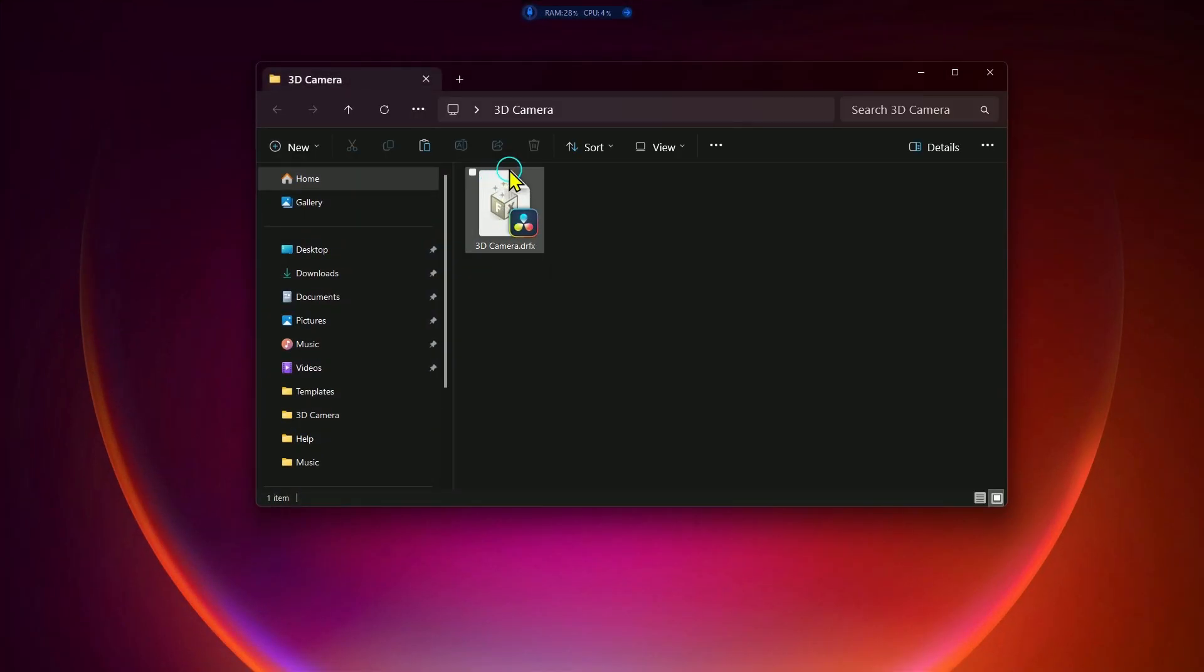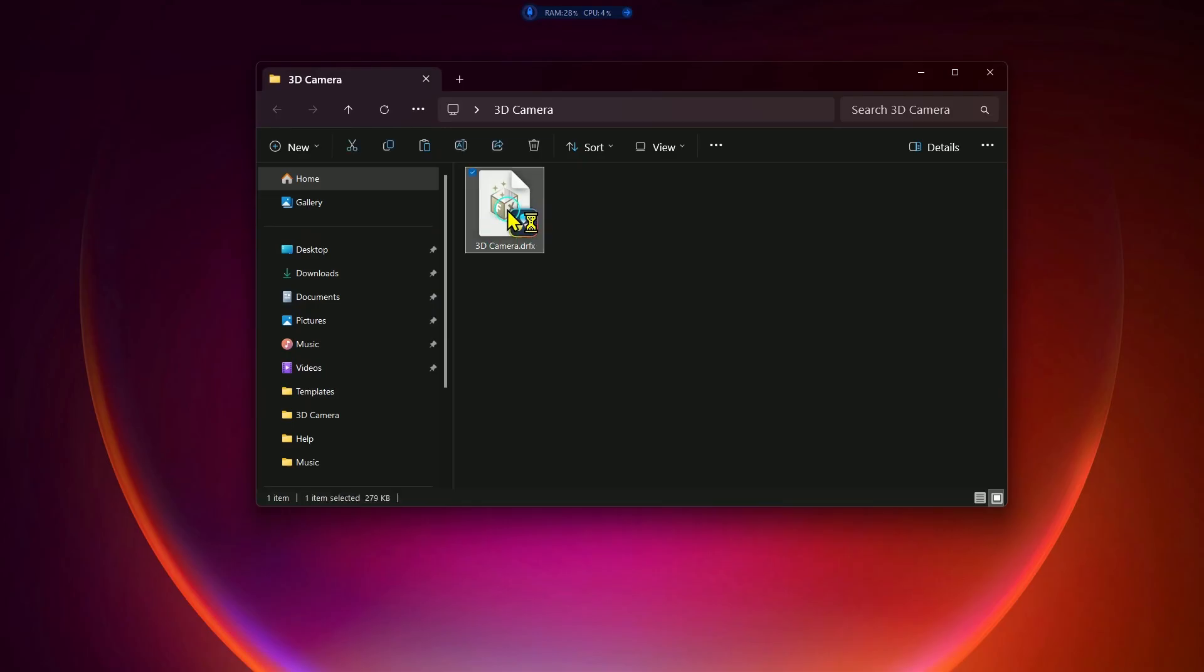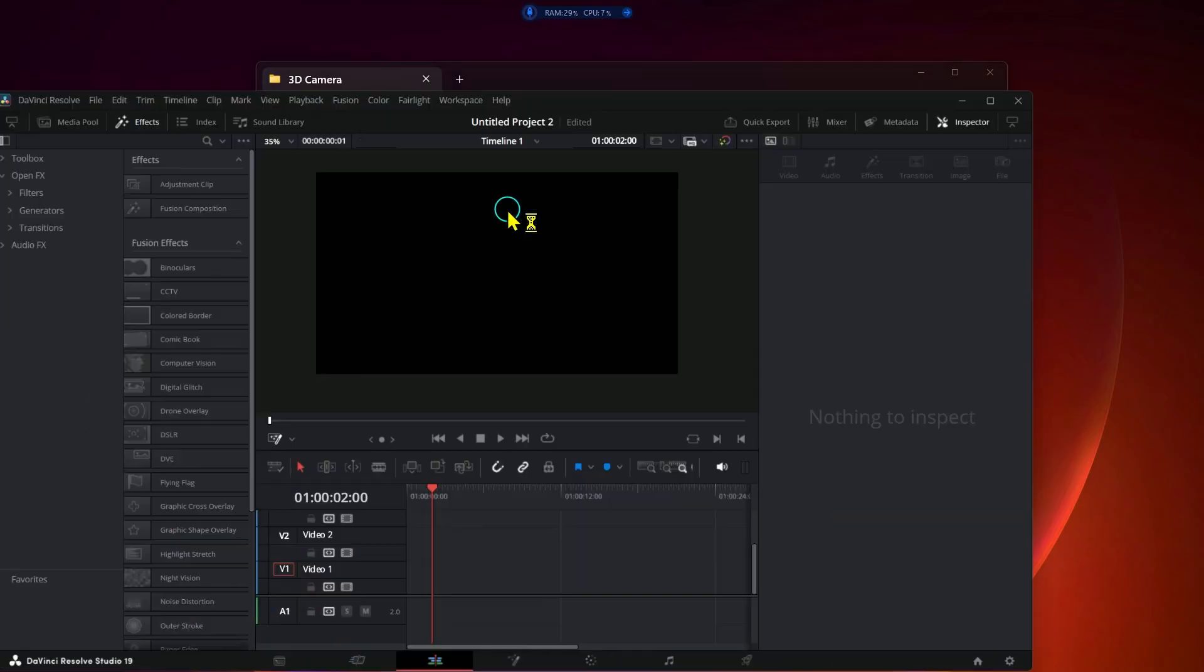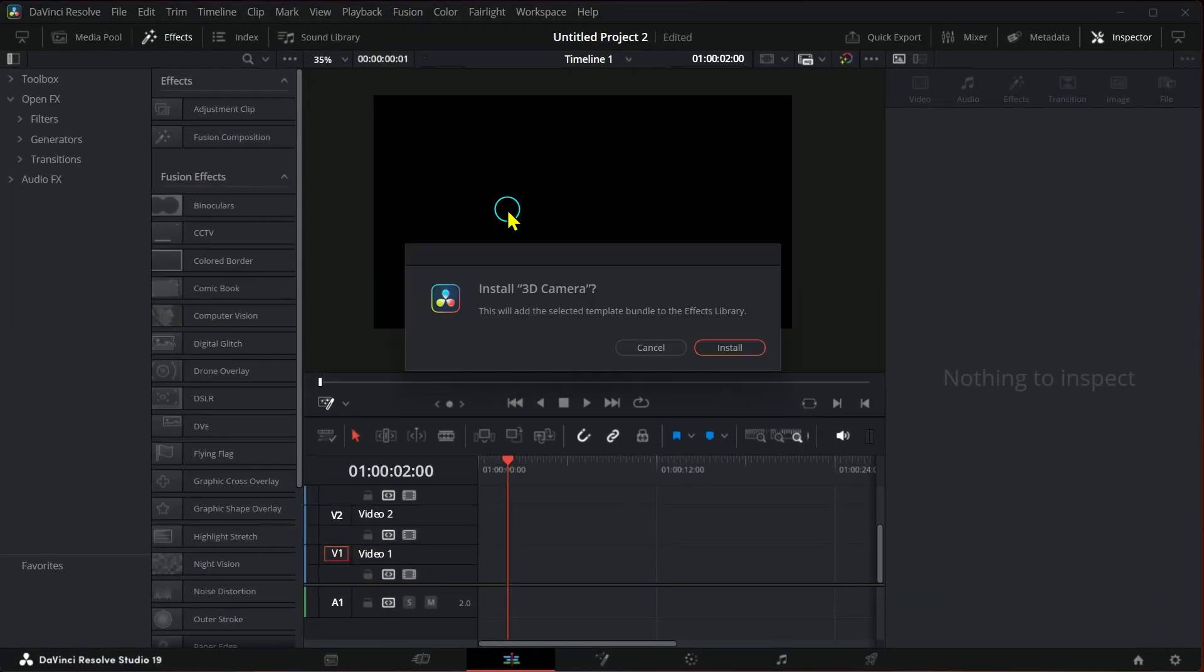After downloading the file, click on it twice, then install it in the program.